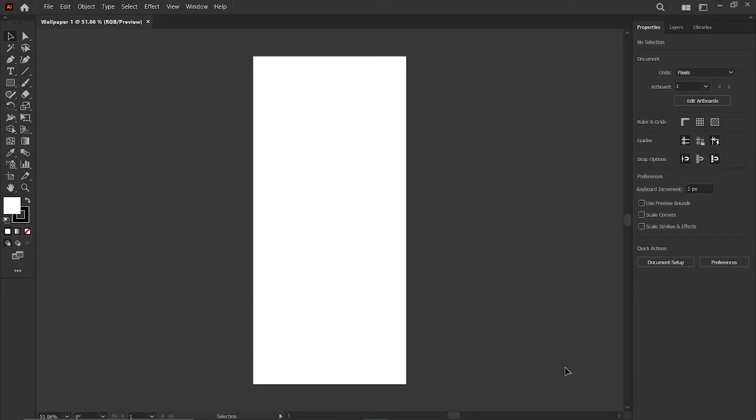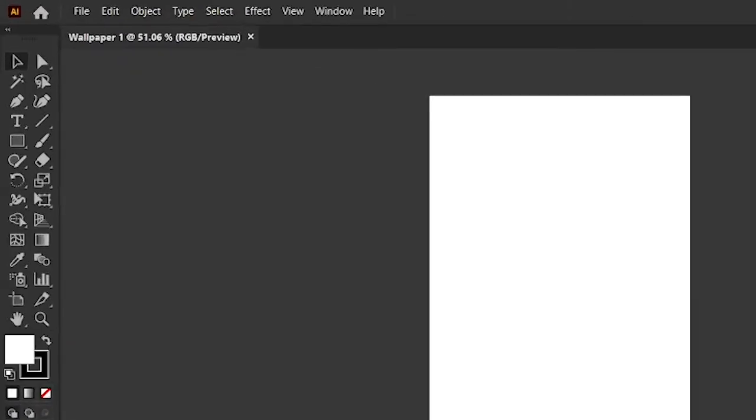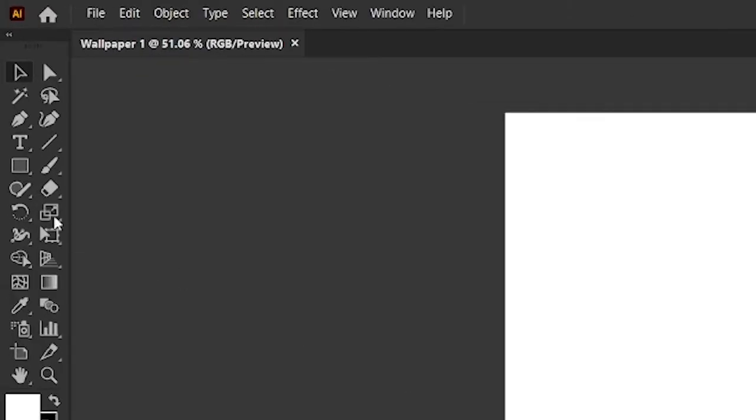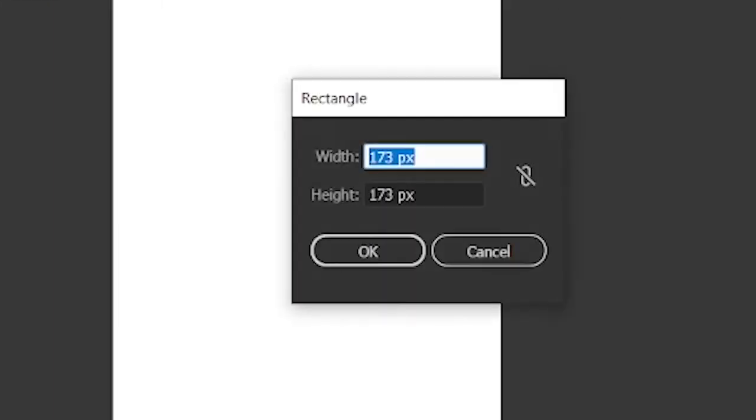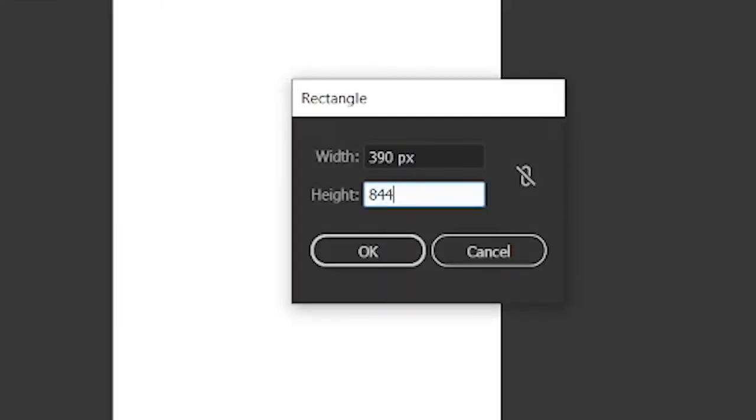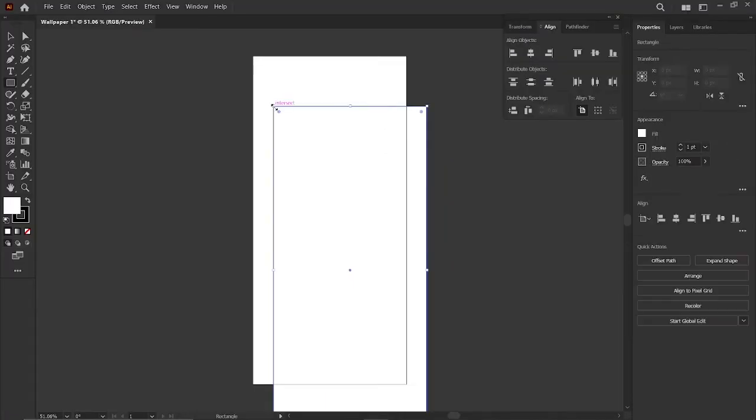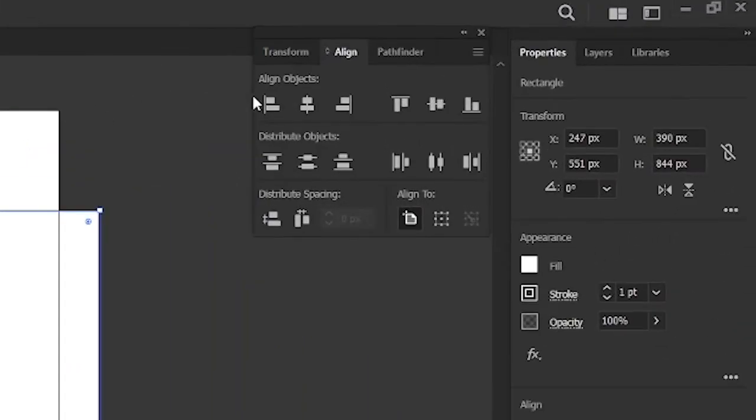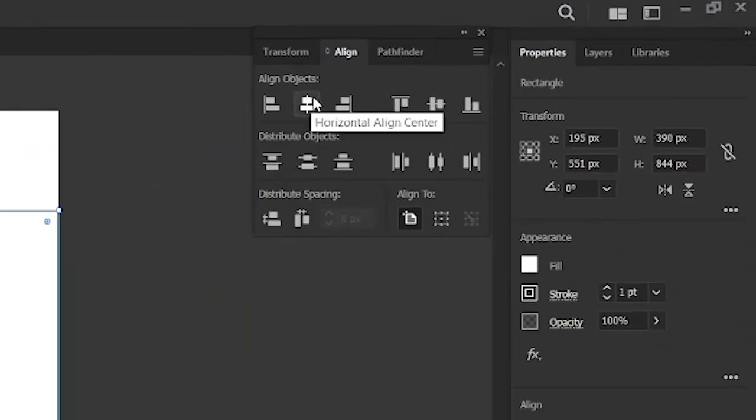Then press shift plus F7 to open the align tab. After that, select the rectangle tool from the toolbar, create a new rectangle with width and height 390 and 844 pixels. Then go to align tab, and align it to center.